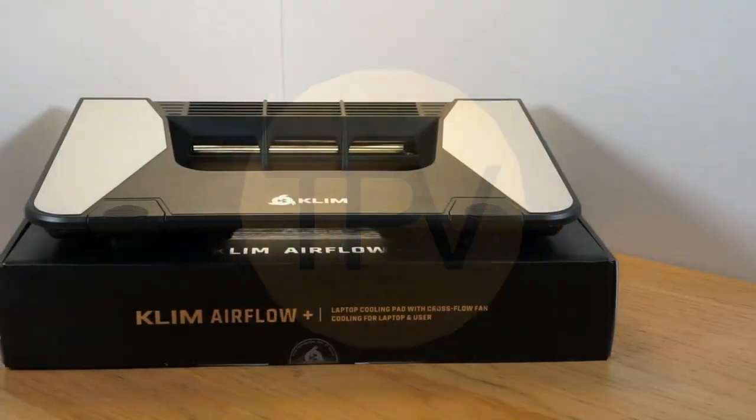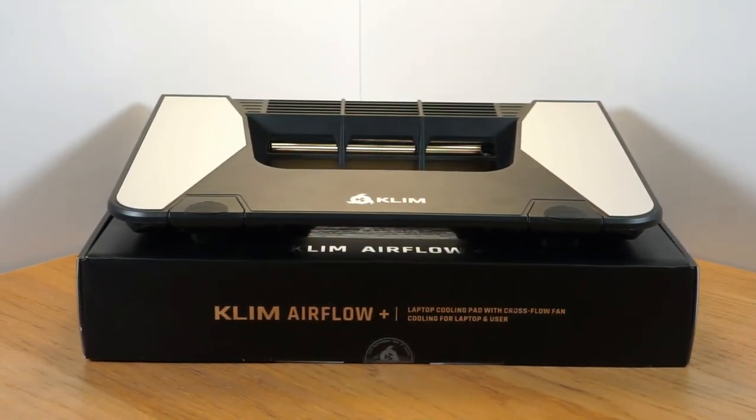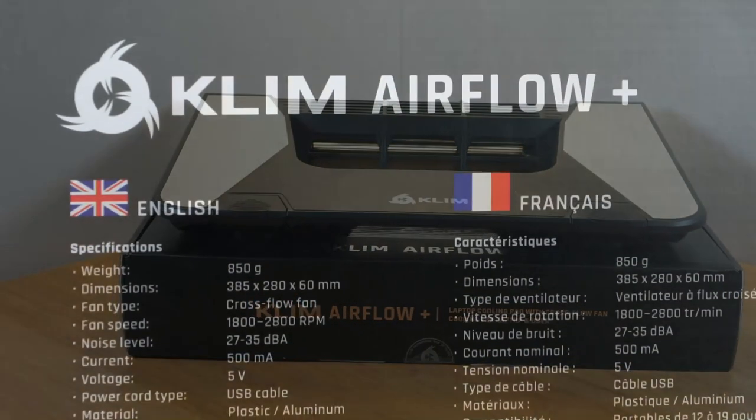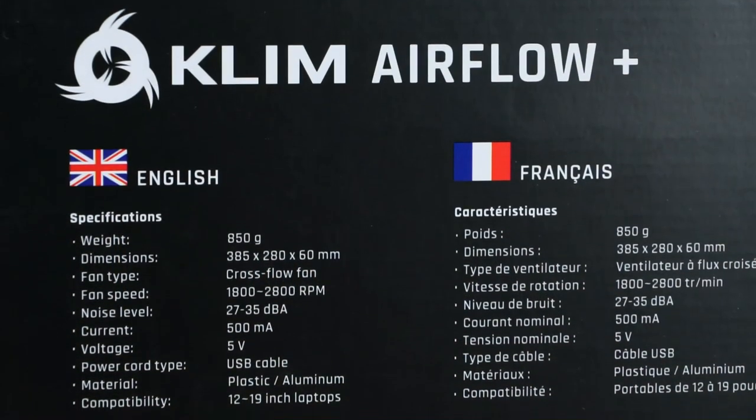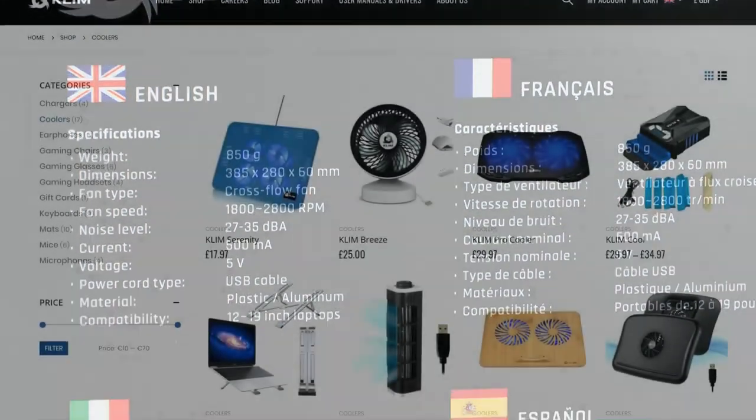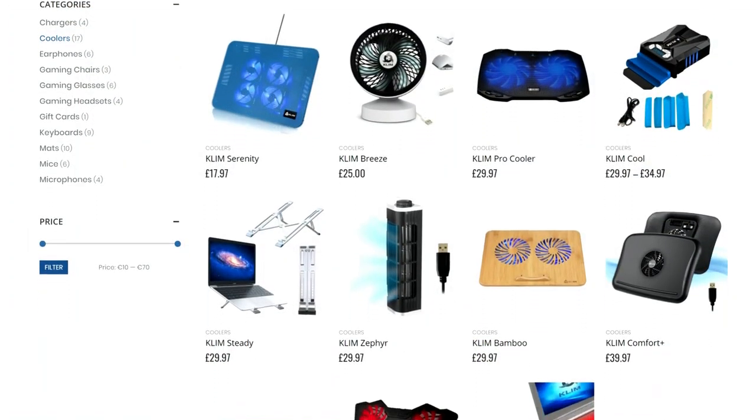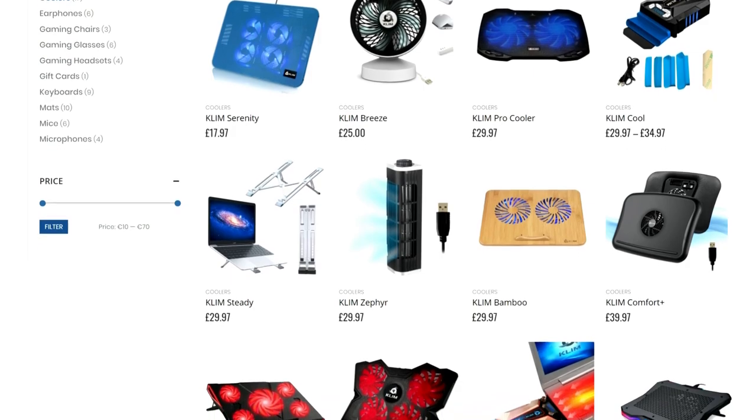This laptop cooler is currently on the market for around £45 and can be purchased on Amazon or directly from Klim Technologies. Within Europe, Klim are the market leaders in laptop cooling technology.